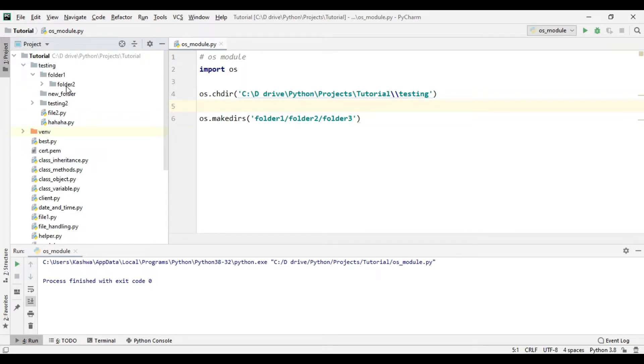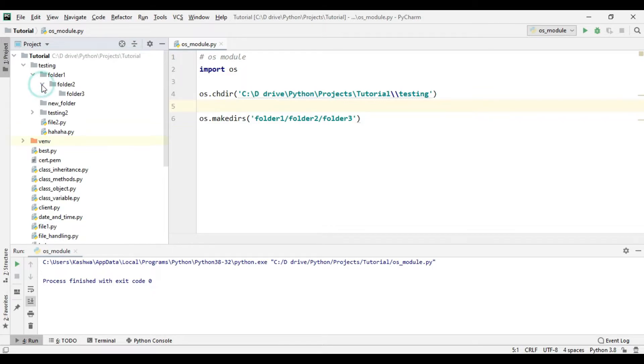Inside folder1 we have folder2, and inside folder2 we have folder3.